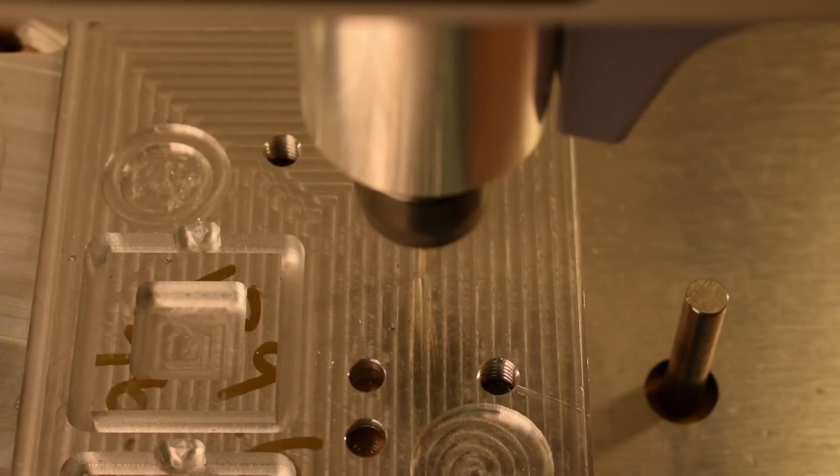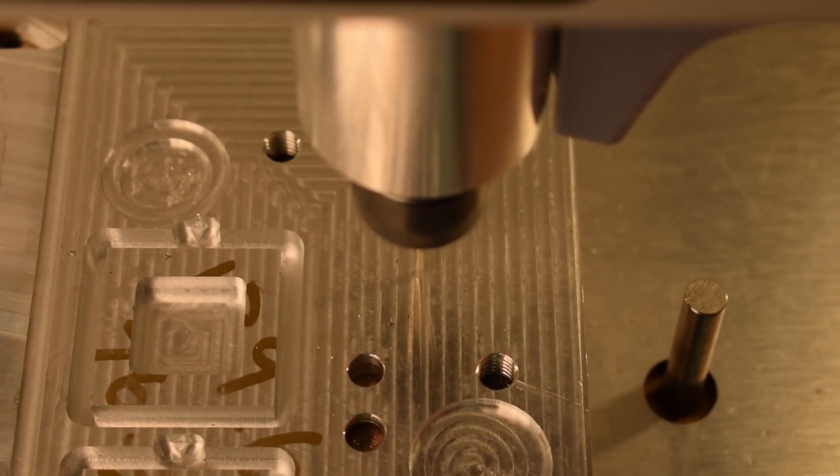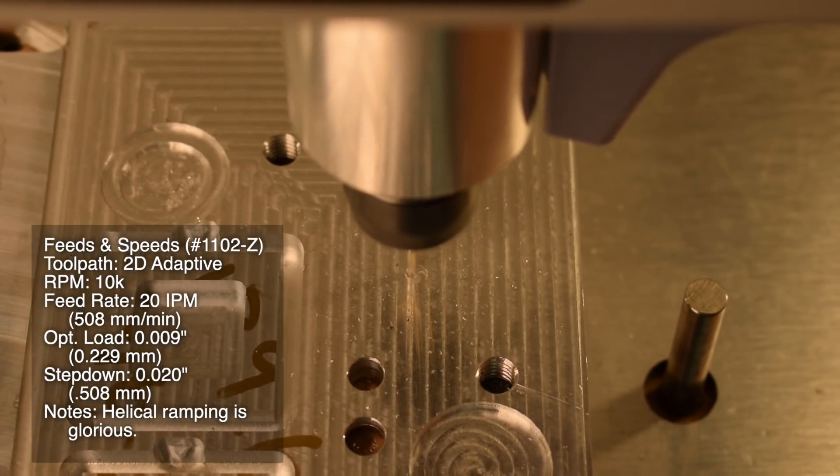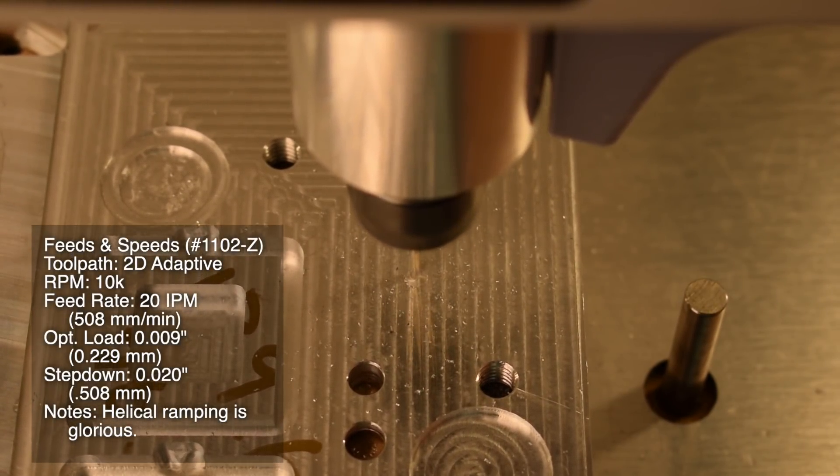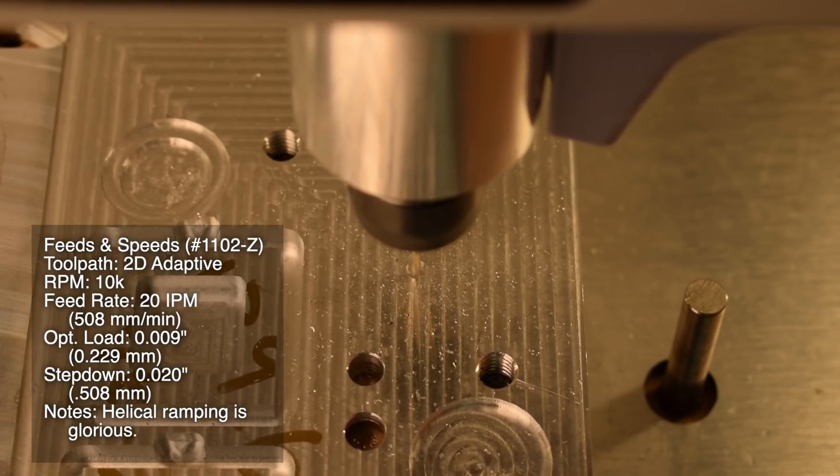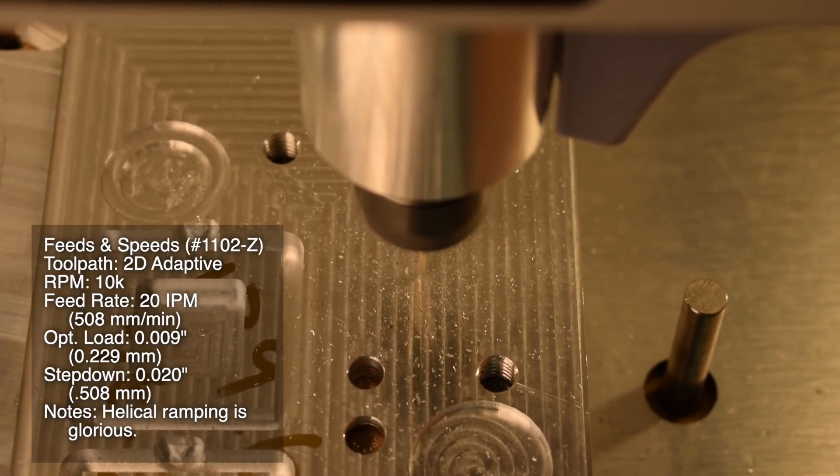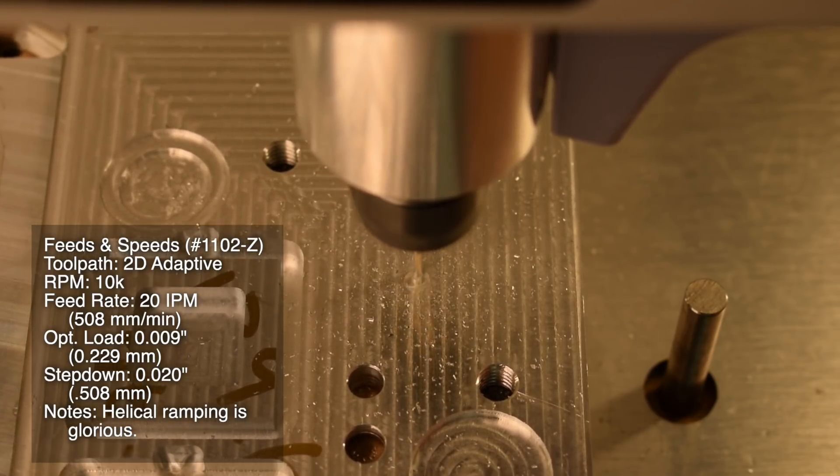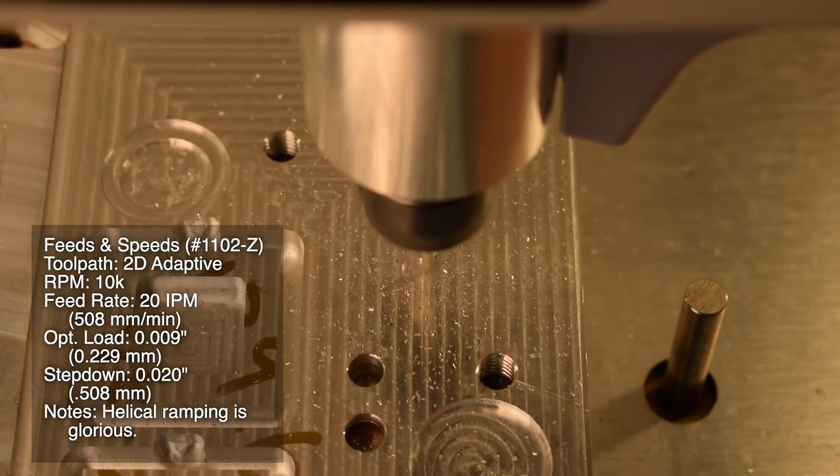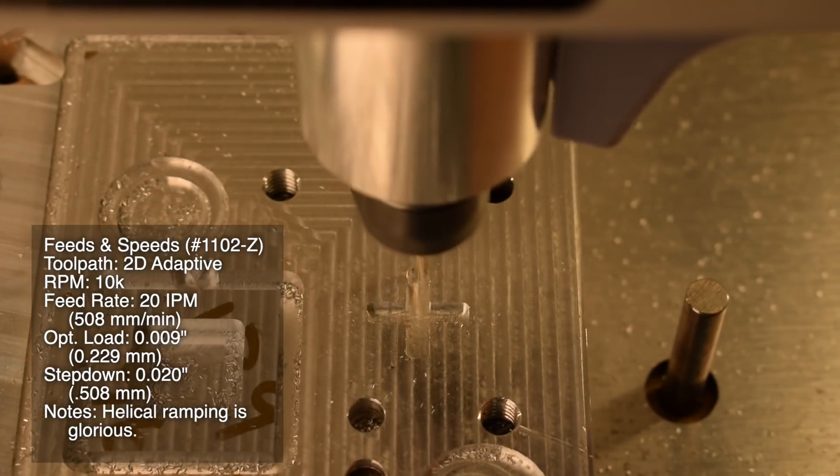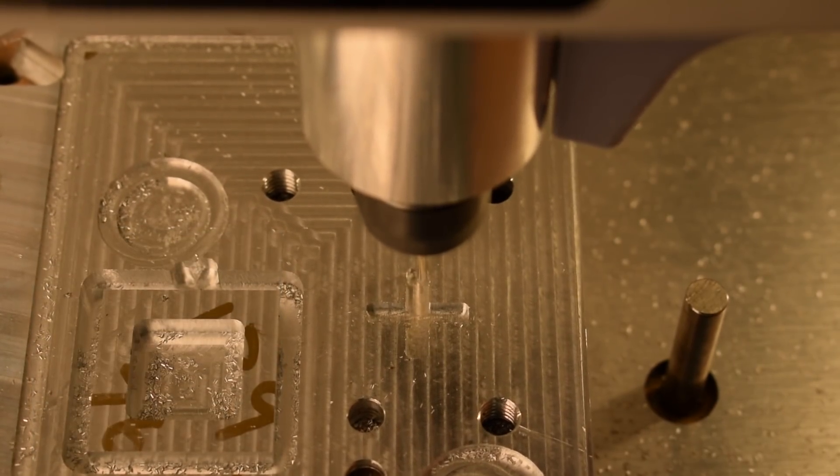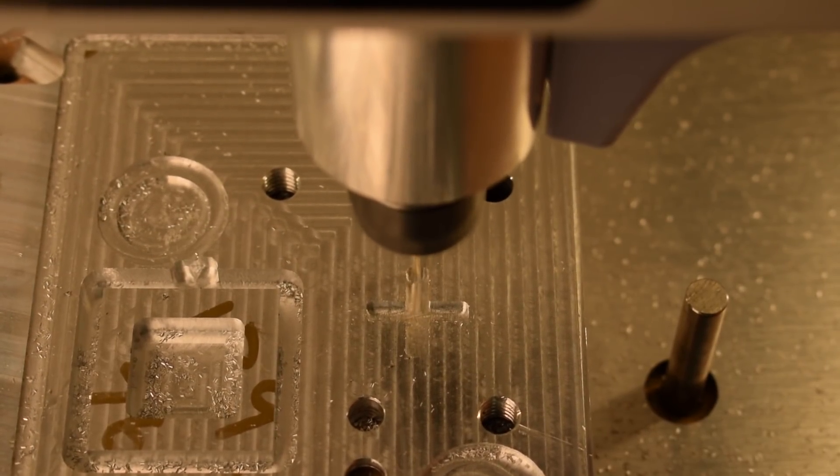For an adaptive toolpath, I'll keep that RPM cranked up. 20 inch per minute feed rate, 9 thou optimal load, 20 thou depth of cut. Because the cutting forces are smaller, I know I can afford to use less stock to leave. Here, I'm leaving a 10 thou margin radially and 5 thou axially.